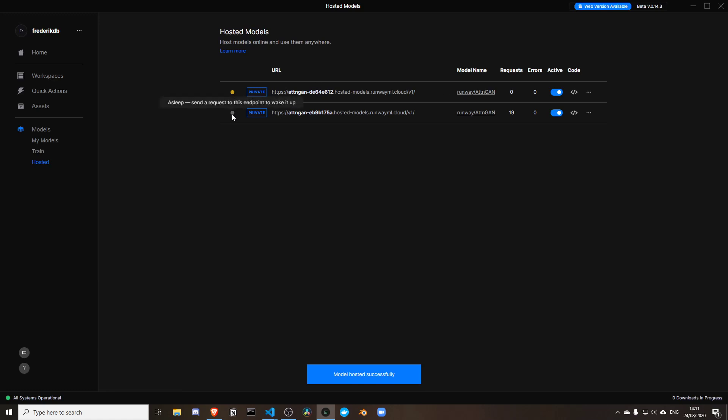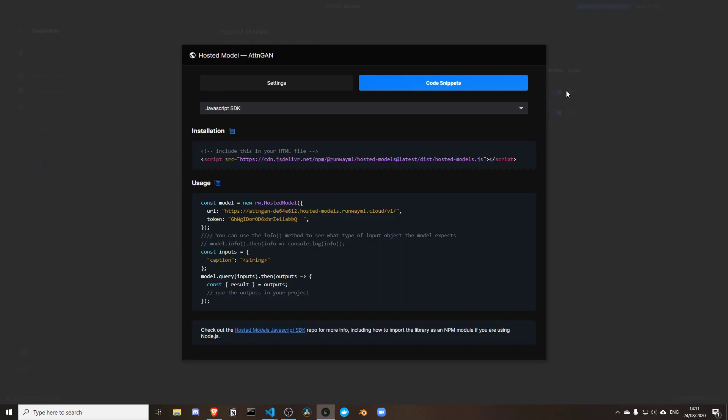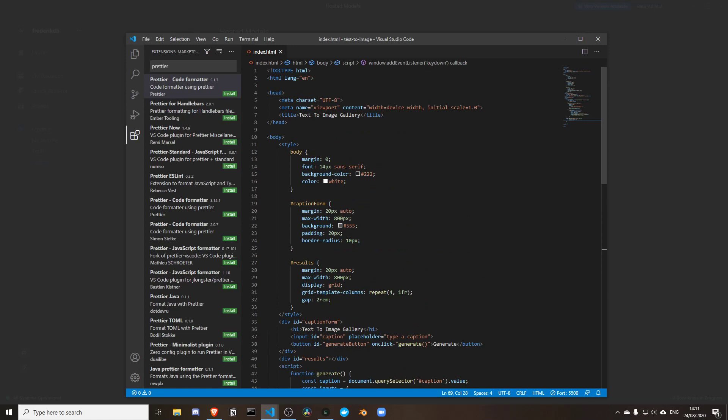That's going to run that model in the cloud. As you can see, they start up and then at some point they also go to sleep again. I'm going to wait for this to wake up, and while I'm waiting I'm going to click on this code icon where I can copy a piece of code.